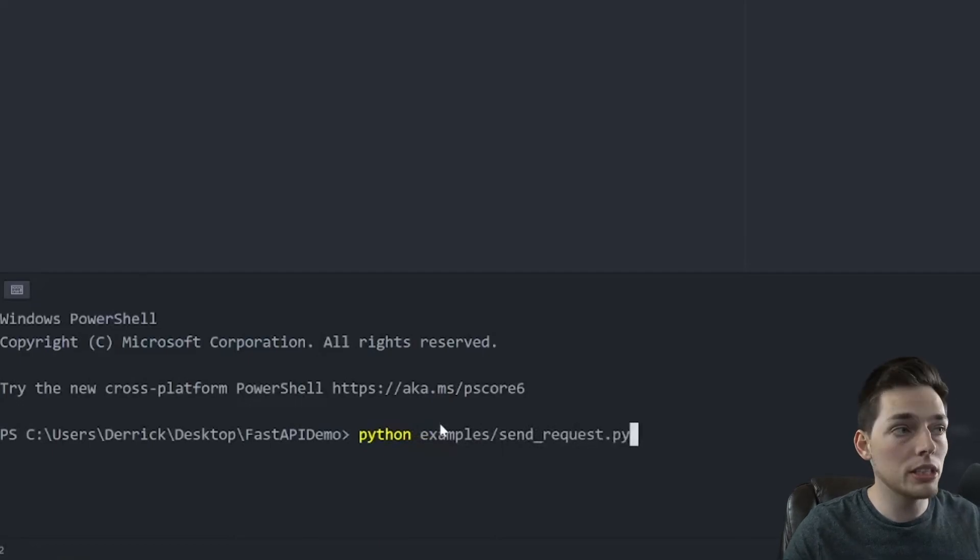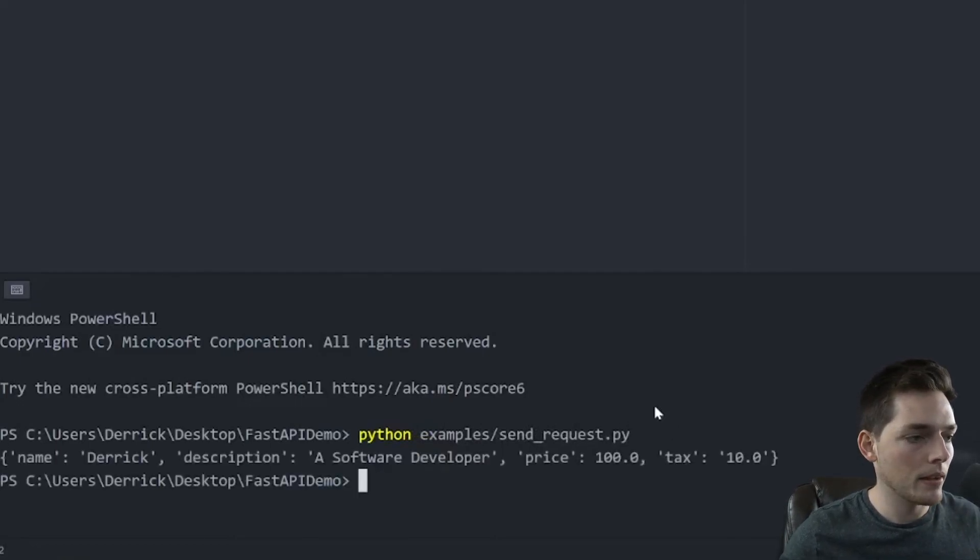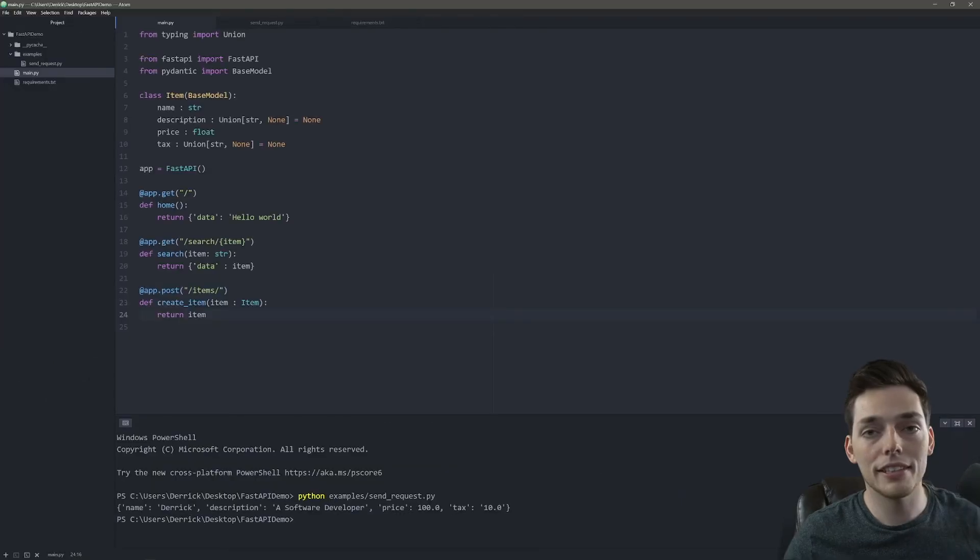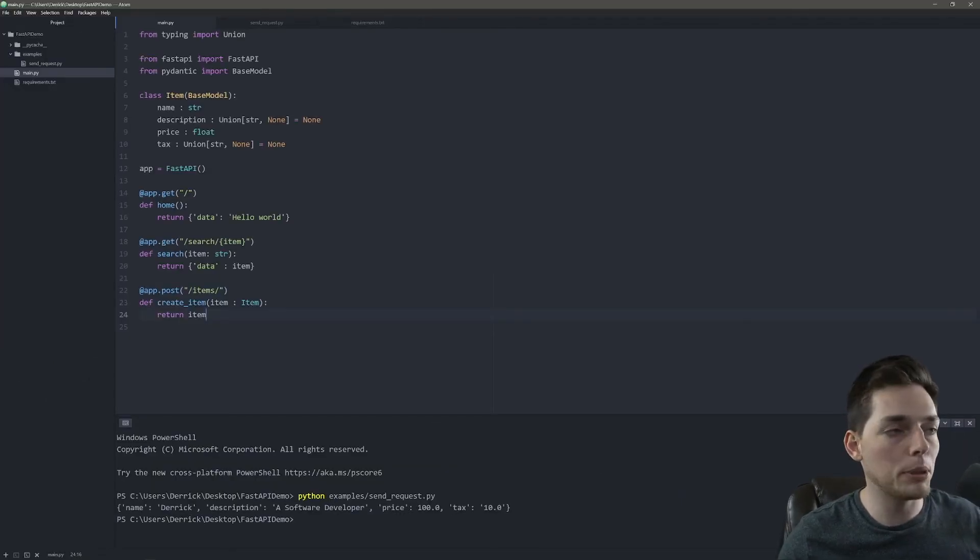Finally, we will say something like print response.json, send_request.py. And we should give back our payload as a response, which we do. And that's a very simple demonstration of FastAPI.